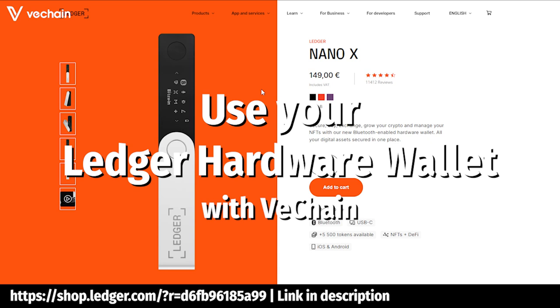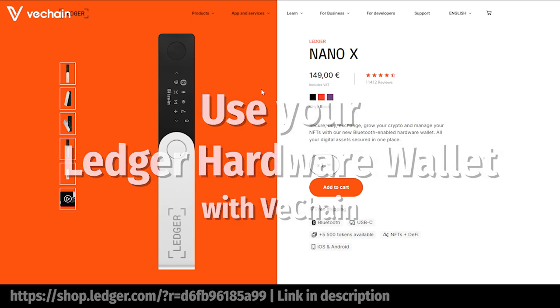In fact, if you want to buy one, I would really appreciate it if you would use my referral link down inside the description. So whenever you're ready, take your seat, watch and learn.